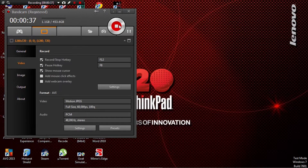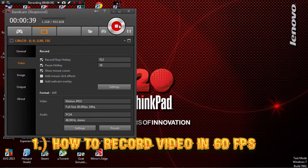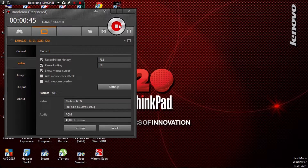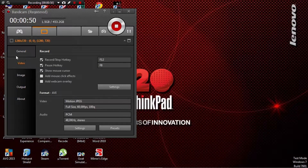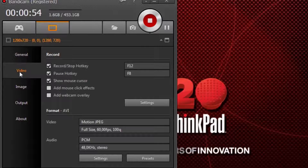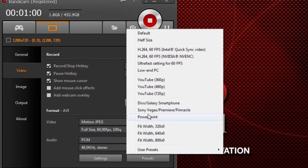First question: how to record video in 60fps. In my case, my recording software is Bandicam. If you're using Bandicam, just open it up and go to the Video tab. Then go to Preset and choose the Ultra Fast setting for 60fps.